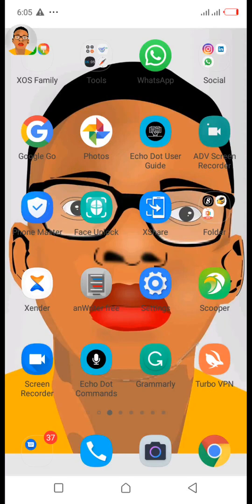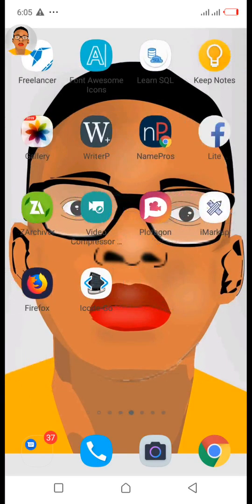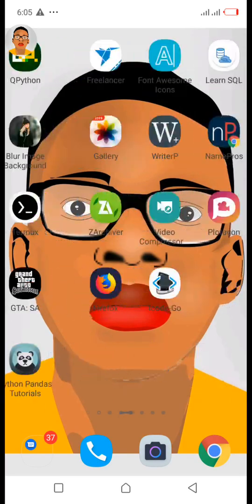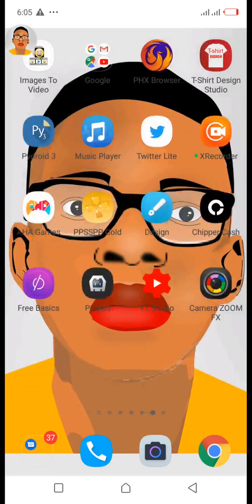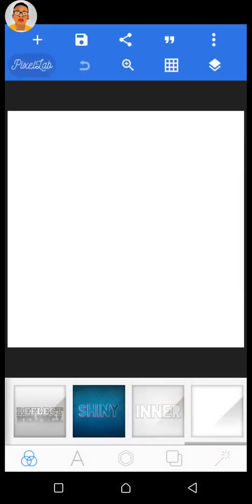Hello guys, welcome to this tutorial on how to make an ebook with Pixel app. Go to your application and click on Pixel app. If you're opening Pixel app for the first time, you'll see a blank canvas.